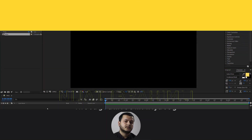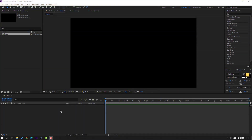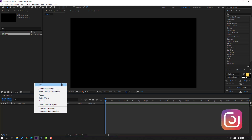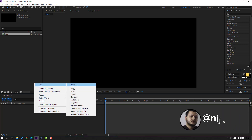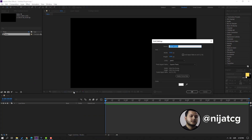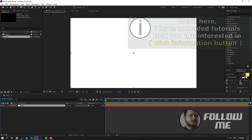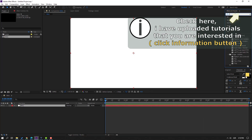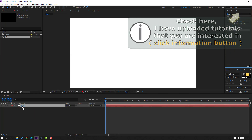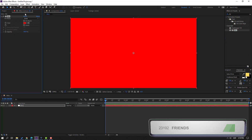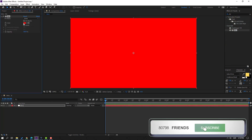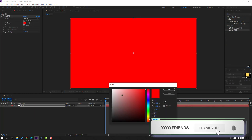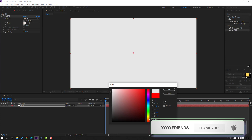First step, let's create a new background. Right mouse, New, Solid, add name 'background', click OK. Go to Effects & Presets, search for the field effect, select it and use it for this background. Go to color and change the color like this.